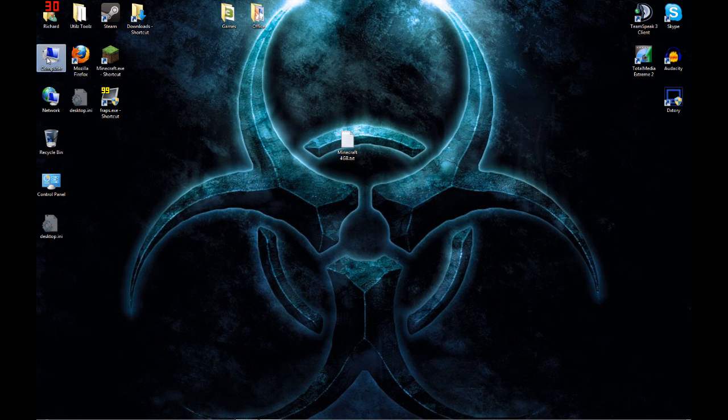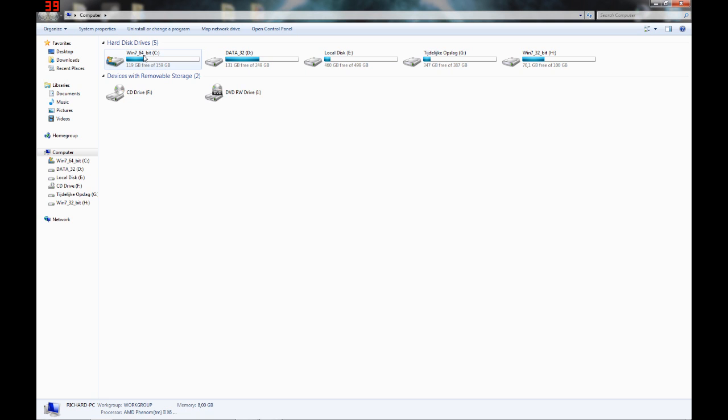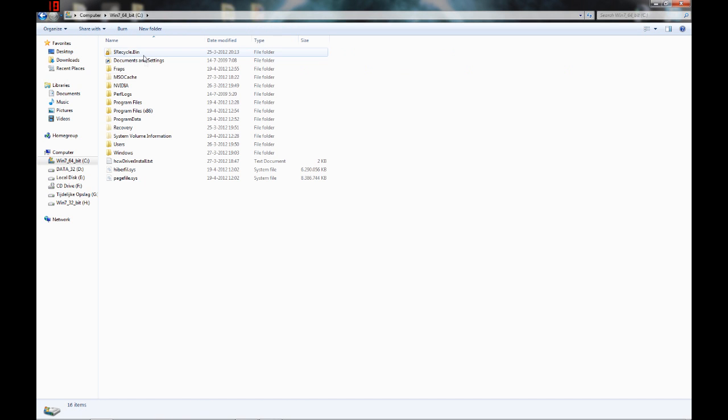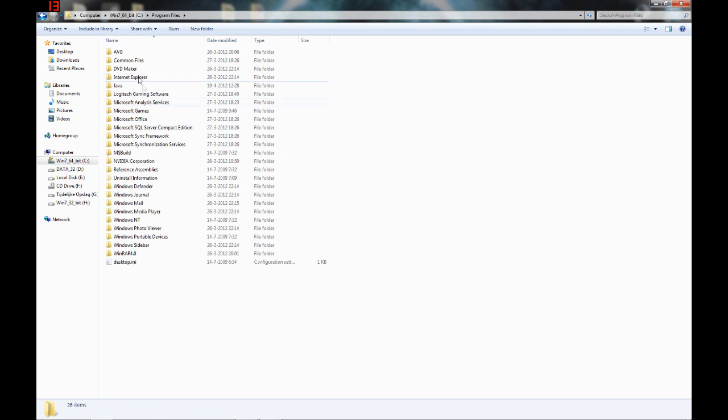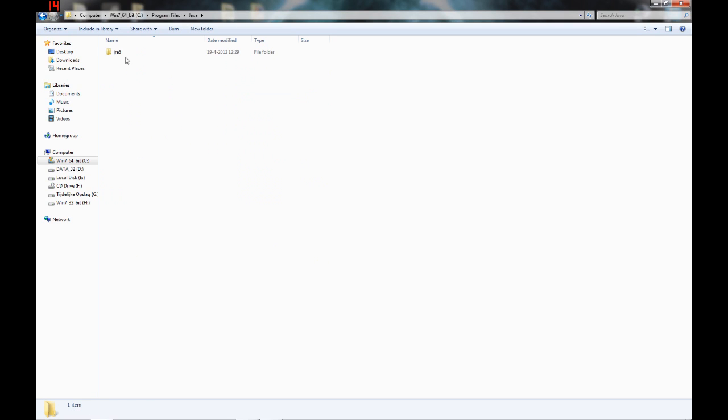Now the first thing you want to do, I'm doing this on my 64-bit PC, you want to go to your main hard drive where Windows is installed. I have two boots, but we're going to do it on 64. Then you will go to program files, Java, where your Java is installed.